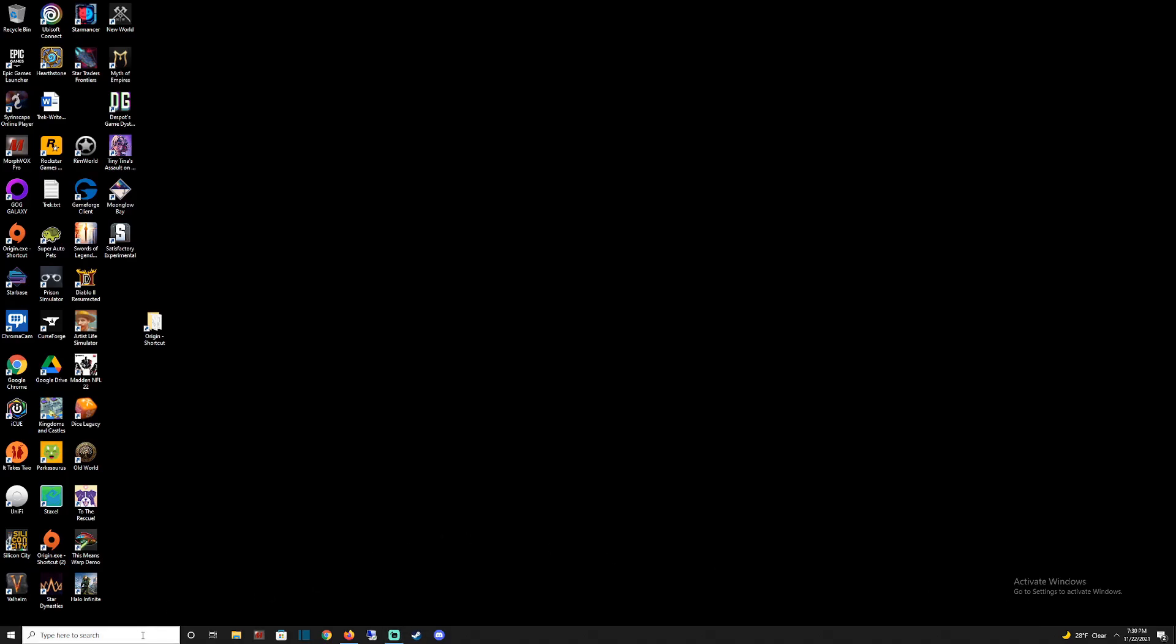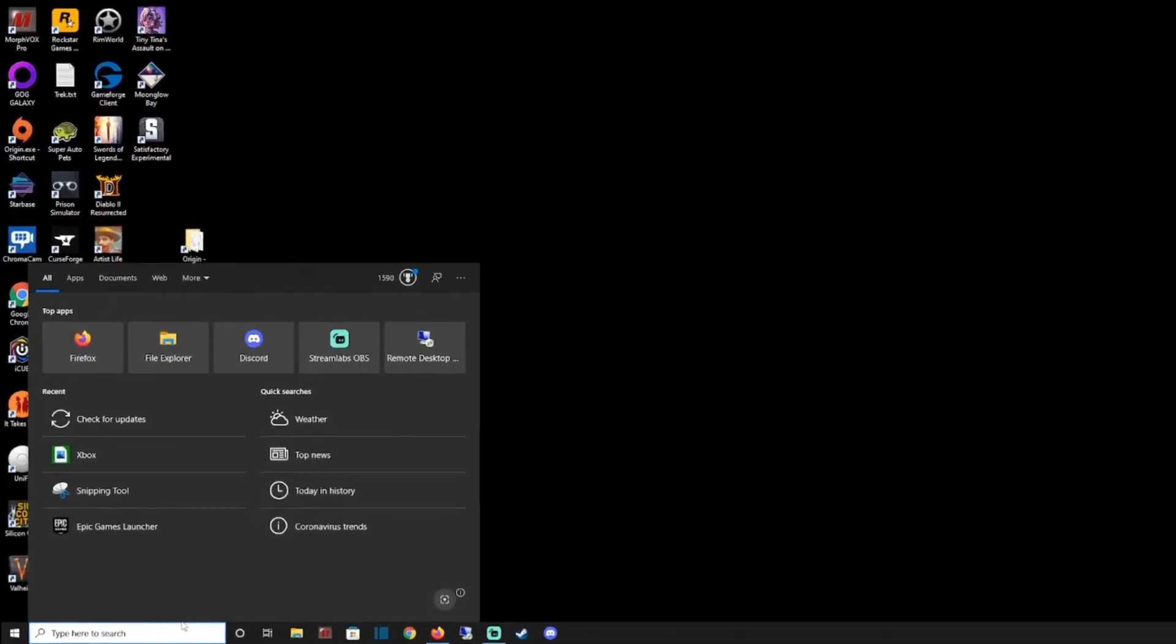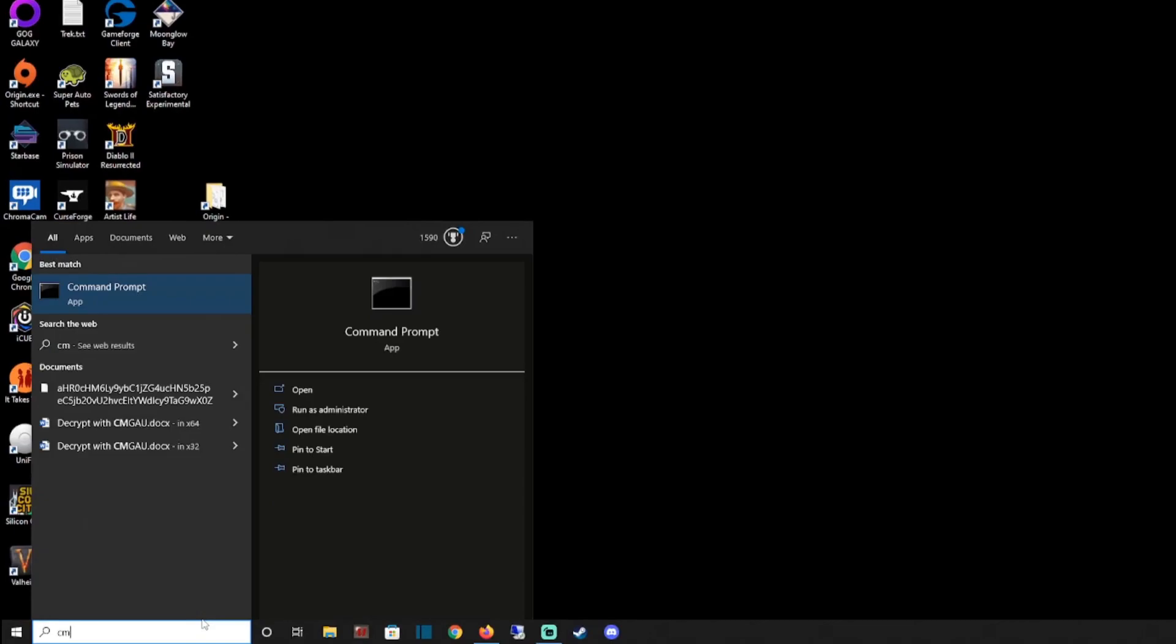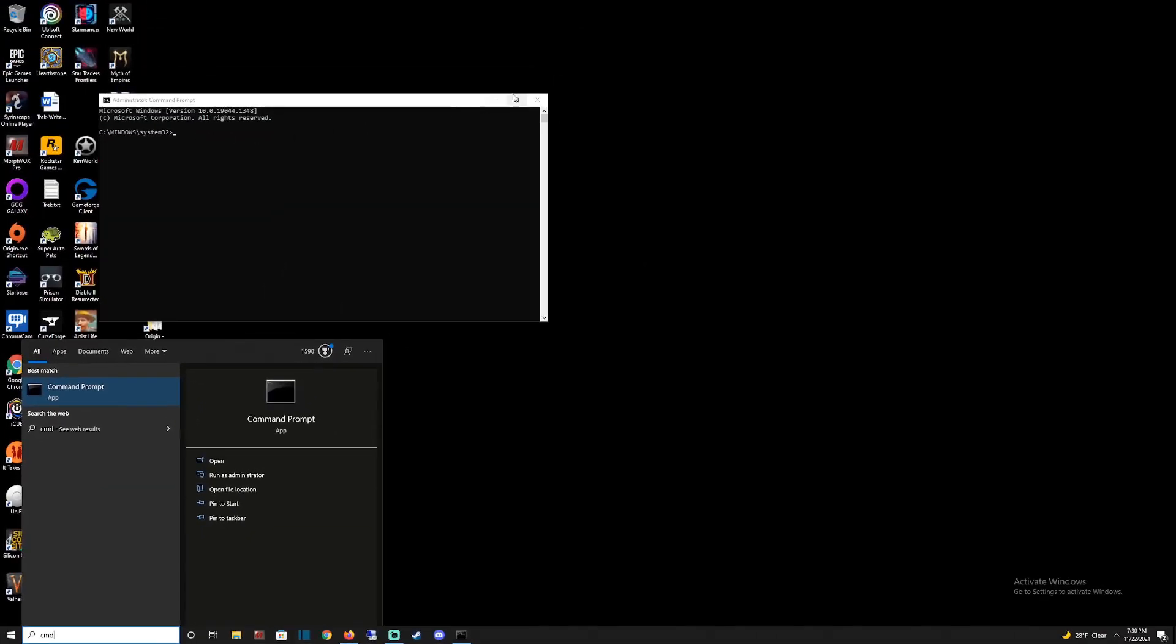Go down to your search bar and type in CMD. You'll see Command Prompt. Right-click it and select Run as Administrator. Just like that.